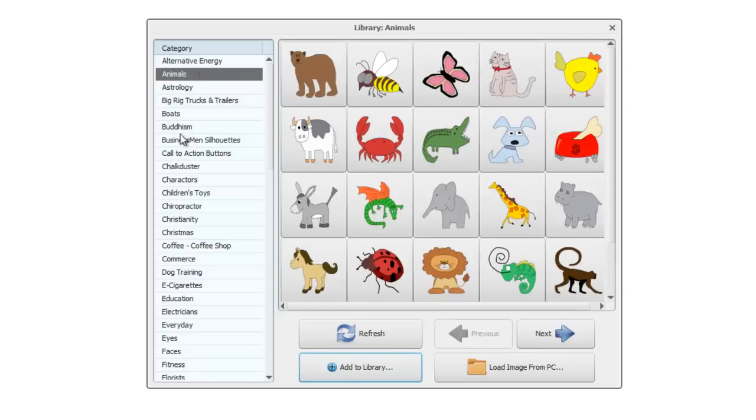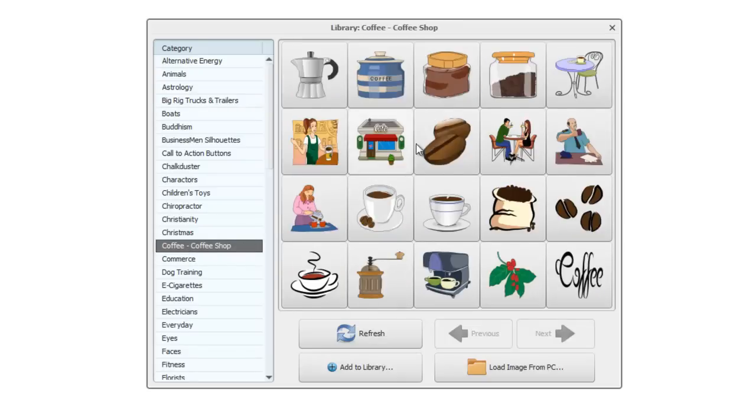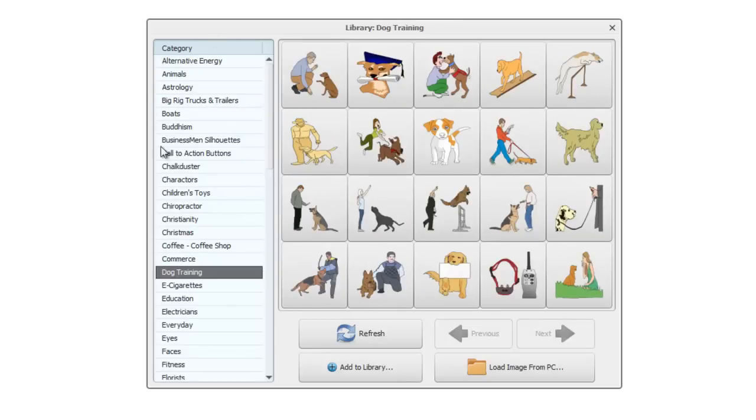To navigate between the various categories, just click on the ones you want. So we've got boats, we've got coffee shop, dog training and so on. So do feel free just to browse through the galleries and see what's available.